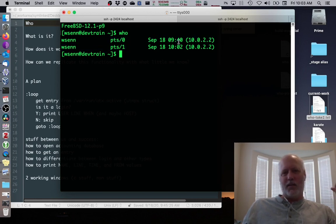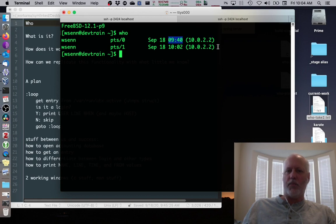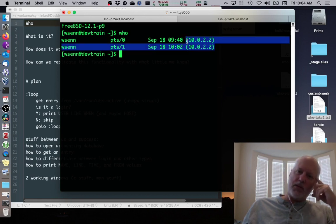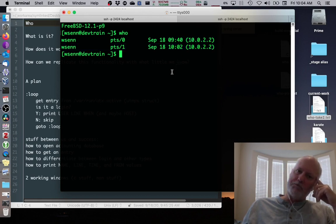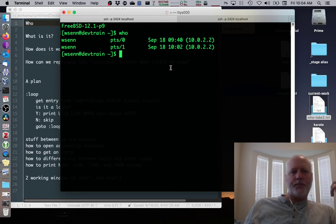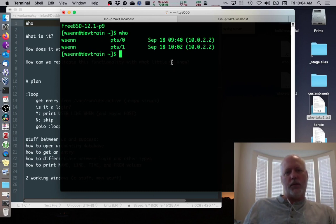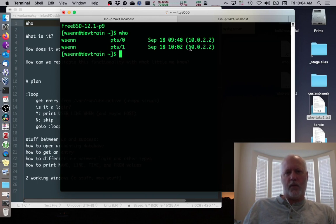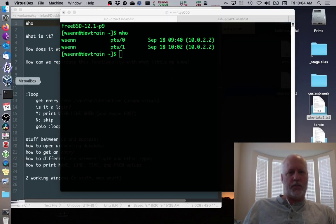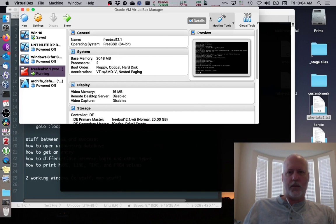On the first pseudo terminal I logged in at 9:40, and on the second one I logged in at 10:02 from my host of the virtual machine. That's all it does - it just shows who's logged in. Now if they're logged in on the console of the virtual machine, let's put that up and I'll log in and show you what that looks like too.